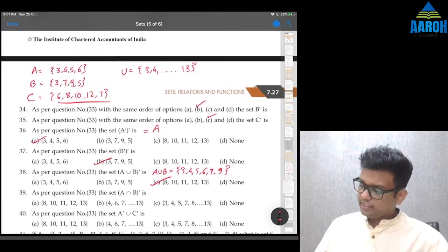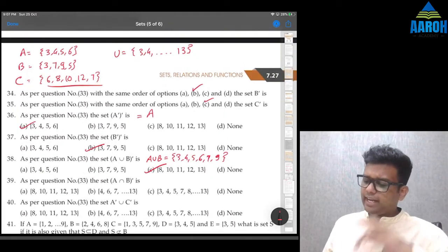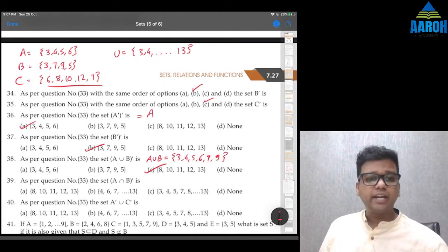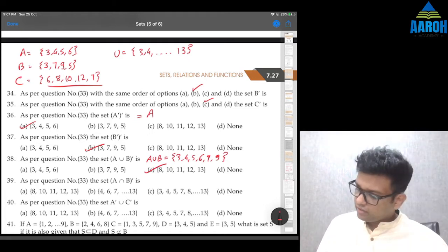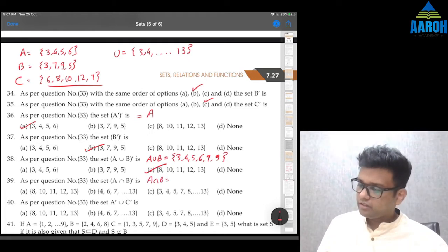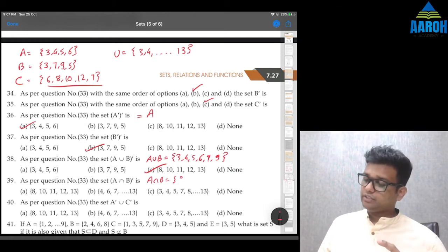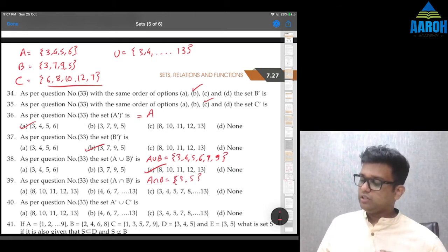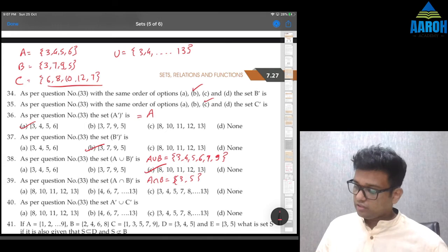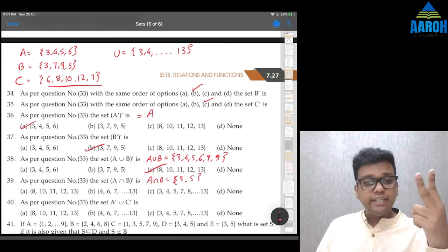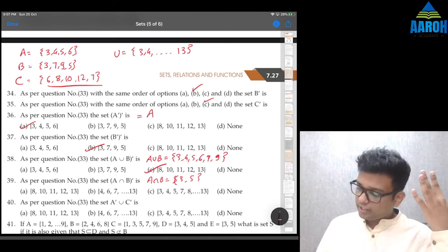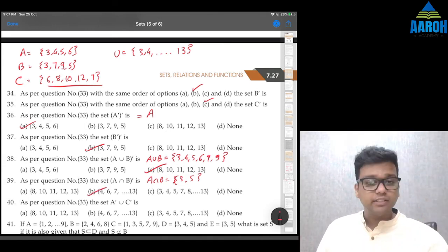Question 39: (A∩B)'. A∩B — what is common in A and B — 3 and 5. So complement is everything except {3,5}: {4,6,7,8,9,10,11,12,13} — option B is the correct answer.